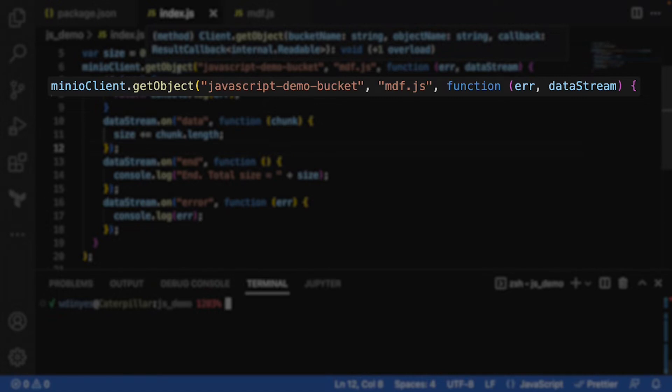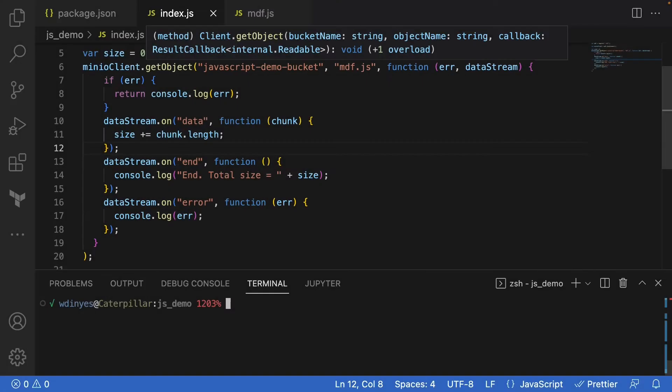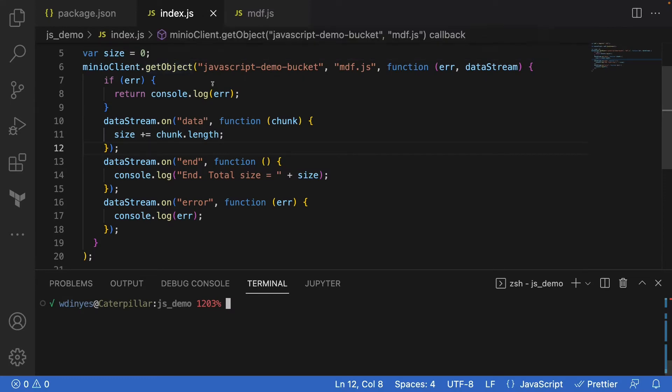Then I'm going to do a little callback function that takes any errors and also the data stream that we're going to get back. Another variable you might want to add would be options for the object. For instance, you may want to grab the version. If you want to grab a specific version, you can add a version ID in there, but this is the basic method.